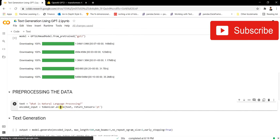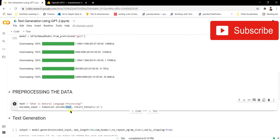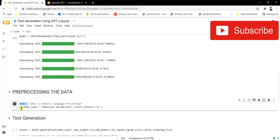We'll use the tokenizer's encode method to encode the whole sentence into numbers and return the tensors in the form of PyTorch — we pass 'pt' here. You can also use TensorFlow by passing 'tf' instead. The encoded output is stored in the encoded_input variable. Let's run it and see how it works.